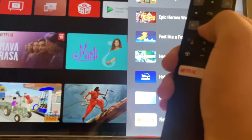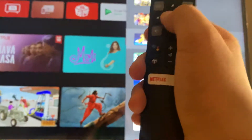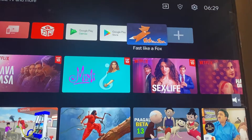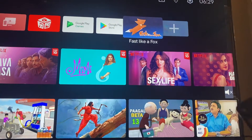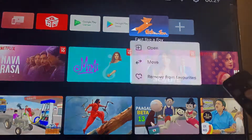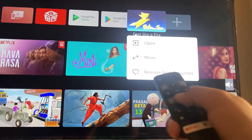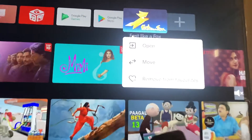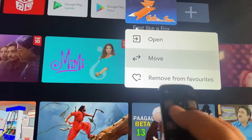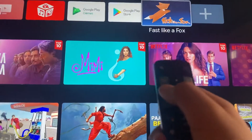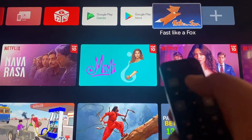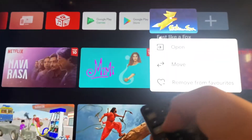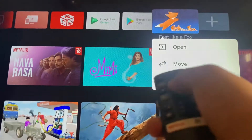The same you can do with any game also. Here I've added one game — this game is Fast Like a Fox. Just click the OK button for some time. You can also move this app if you want, just click here and you can move it anywhere you want.